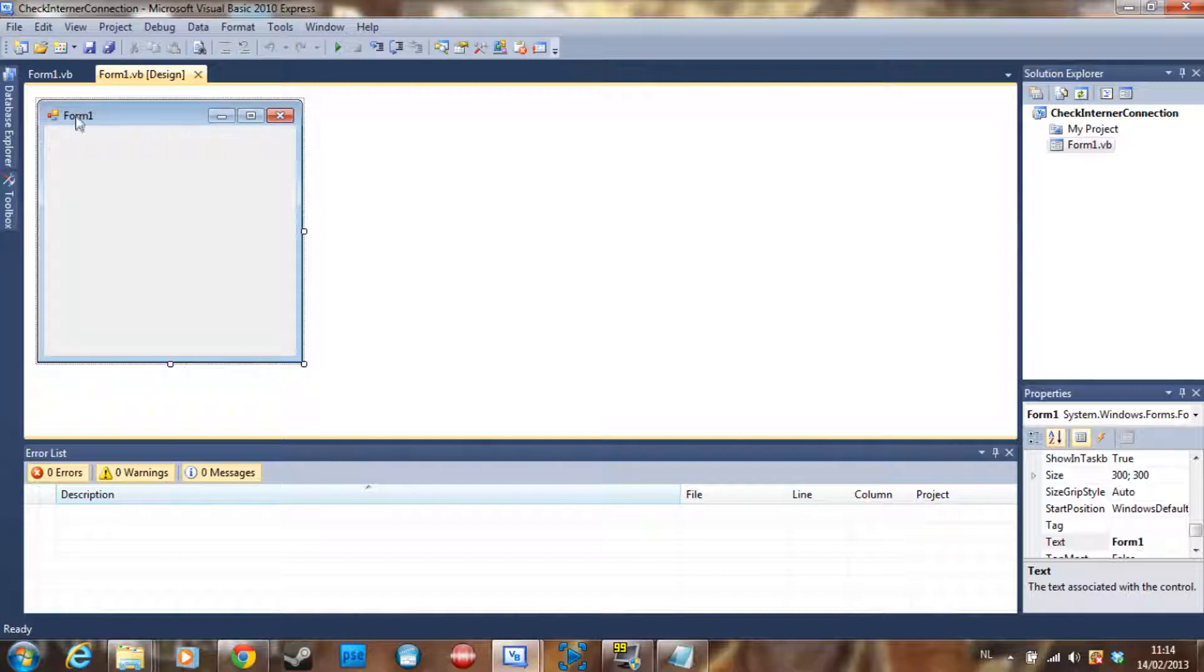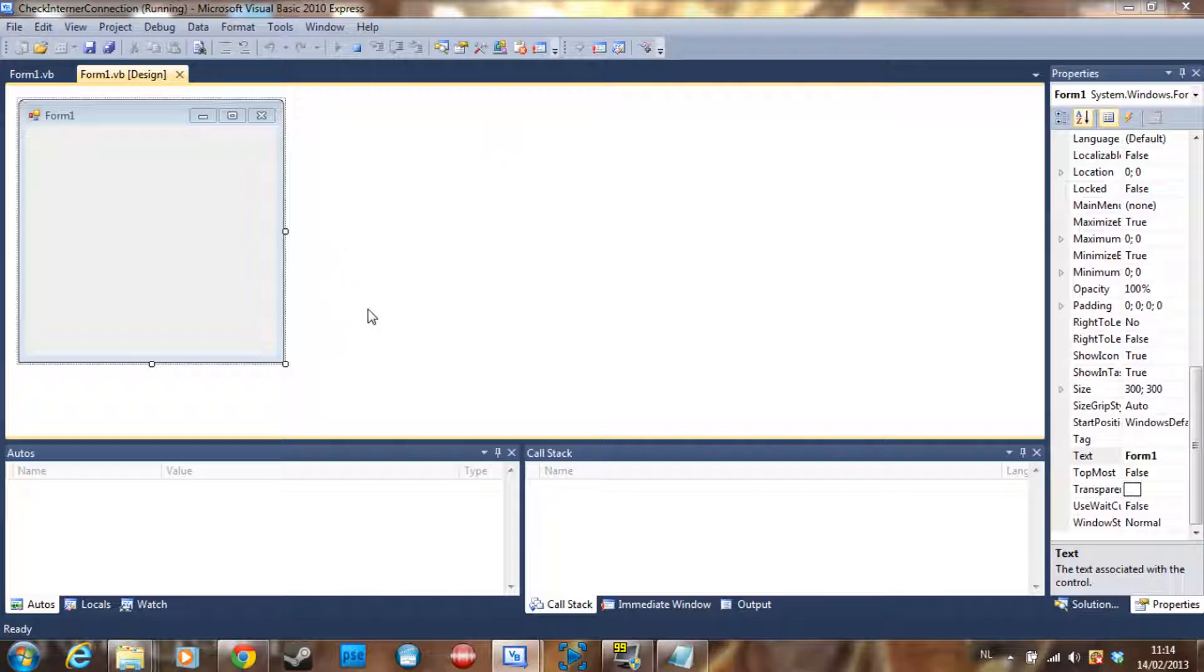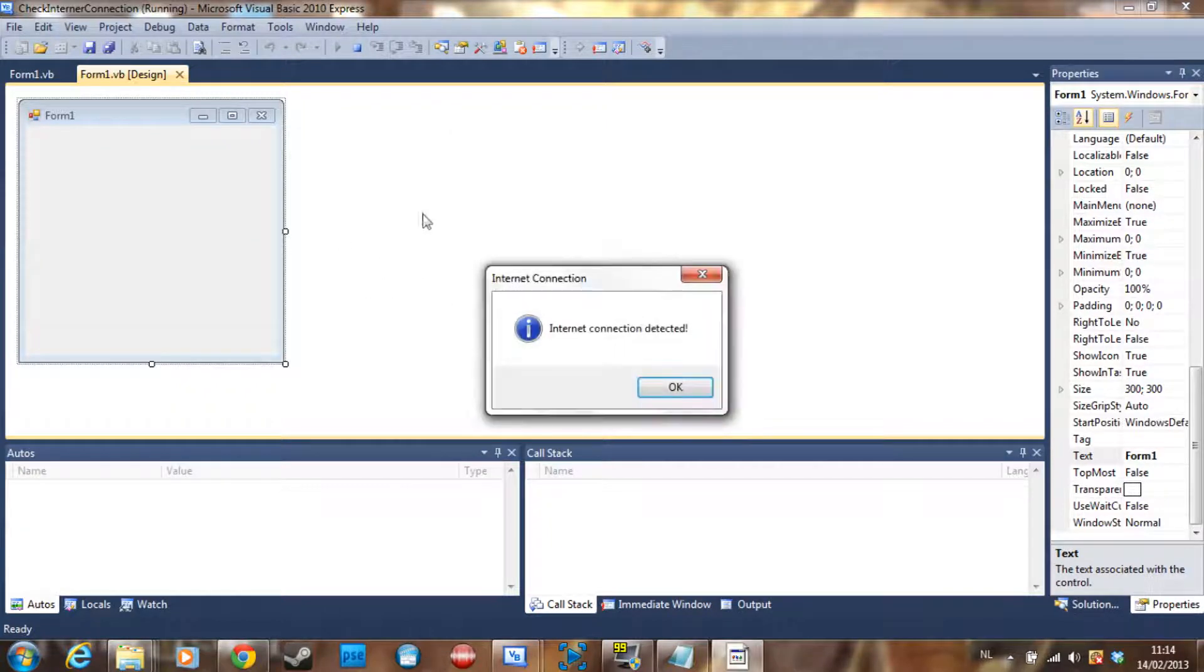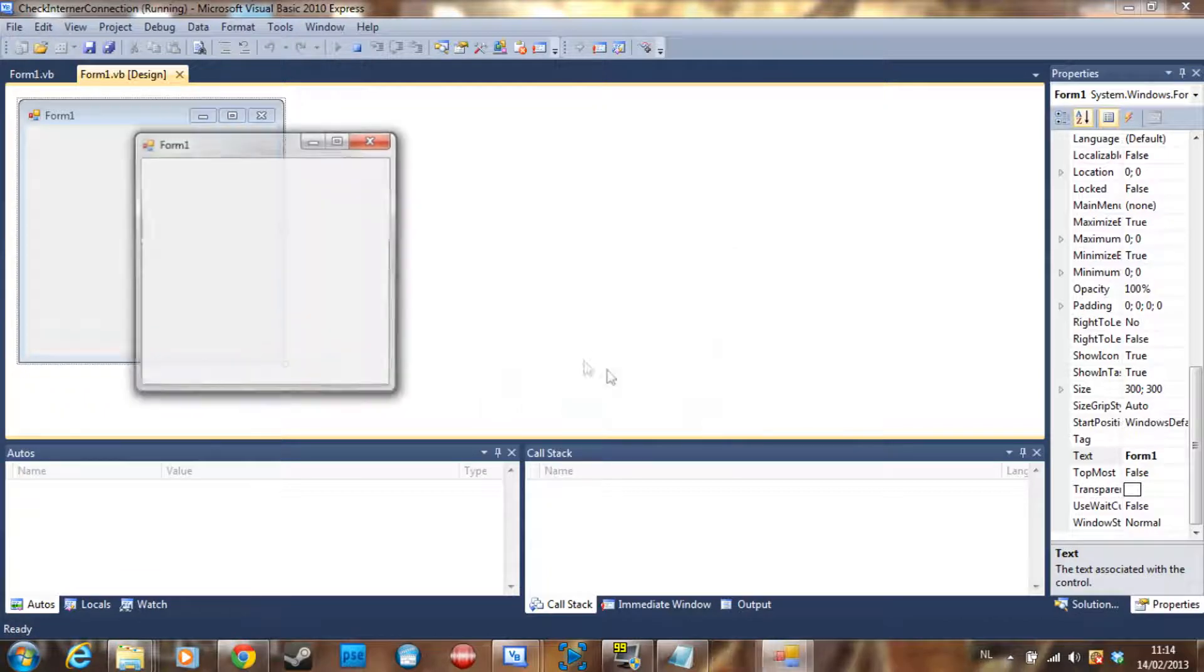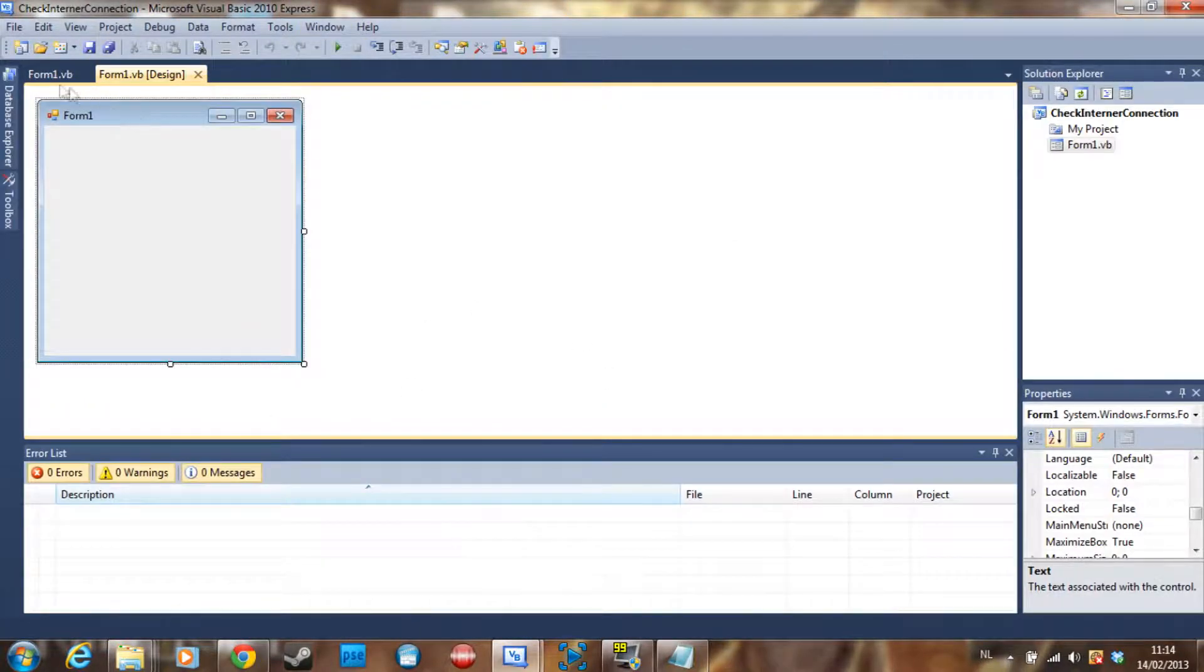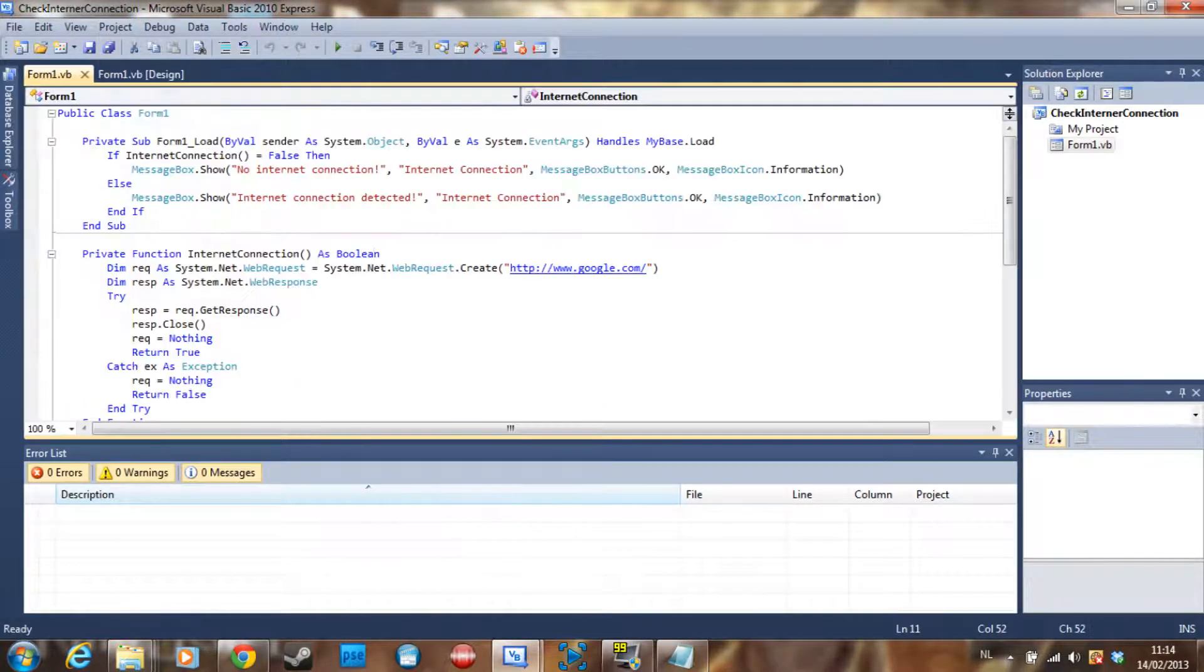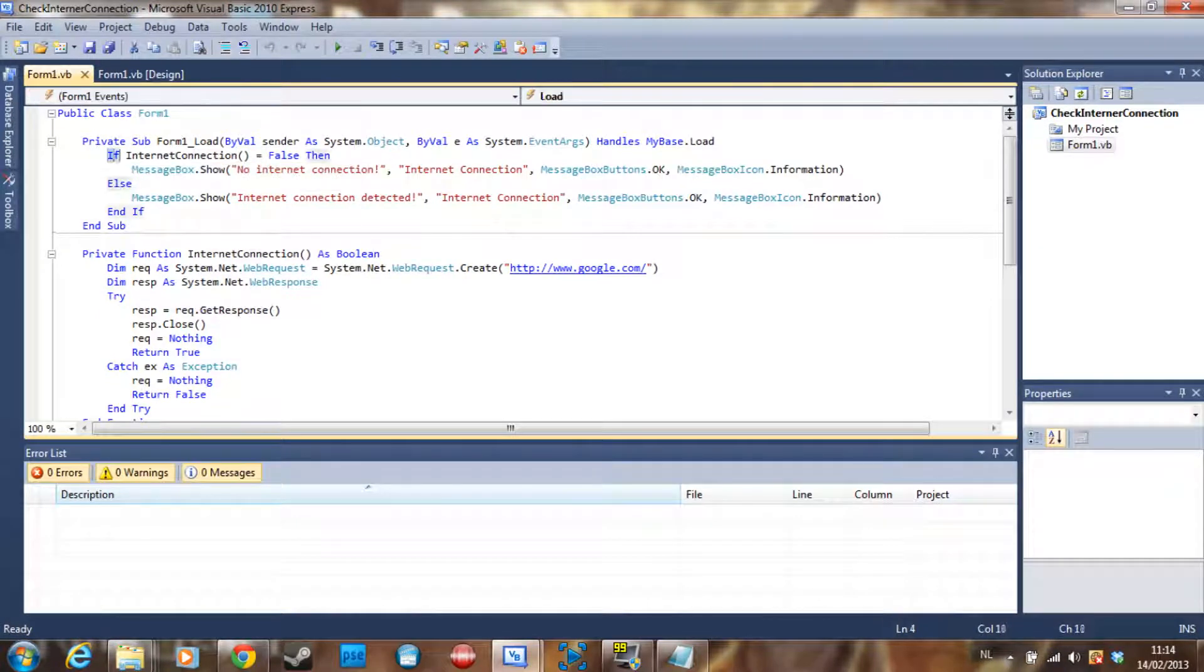Let's see what it does. I put it in the loads section of the form just because it's a tutorial but you can use it in a button or whatever. And that's why we have to wait. So there is an internet connection, yay, and then just the form starts.